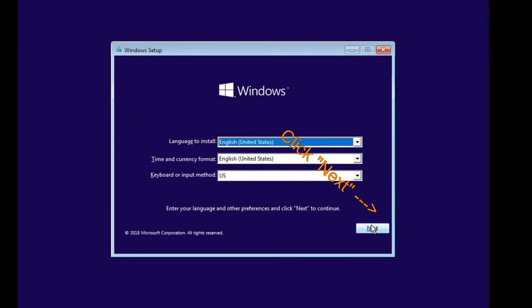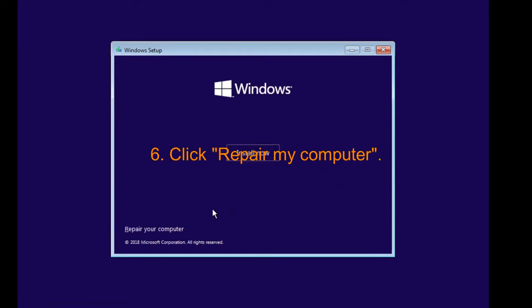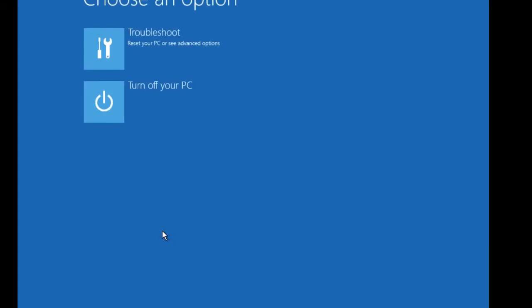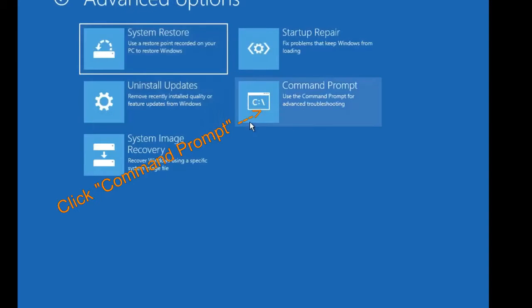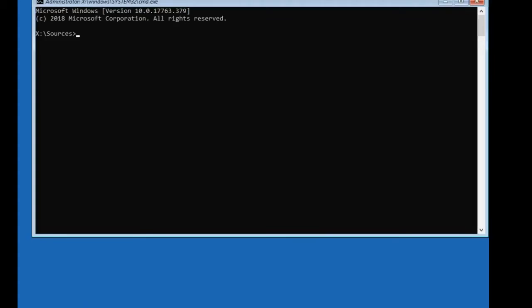Click Next, then click Repair your computer. Click Troubleshoot, then Command Prompt.